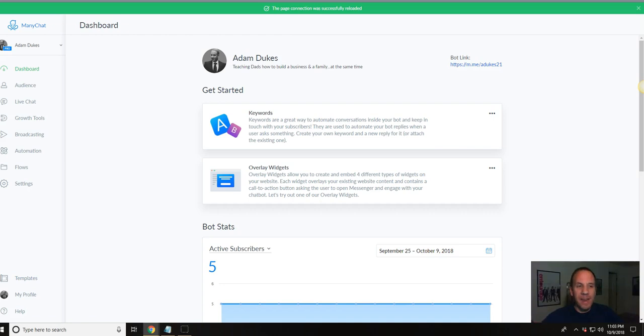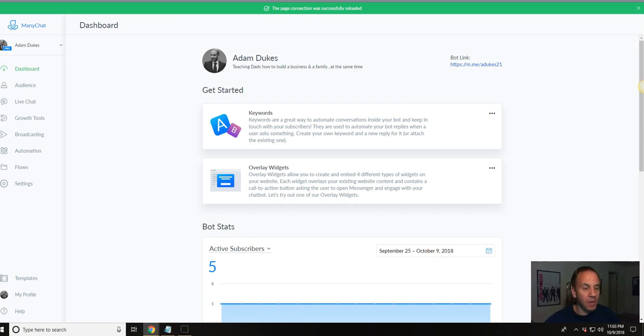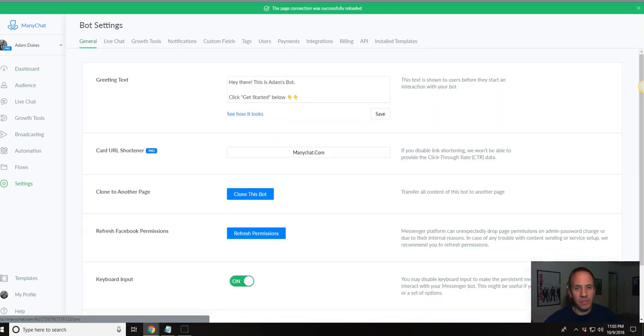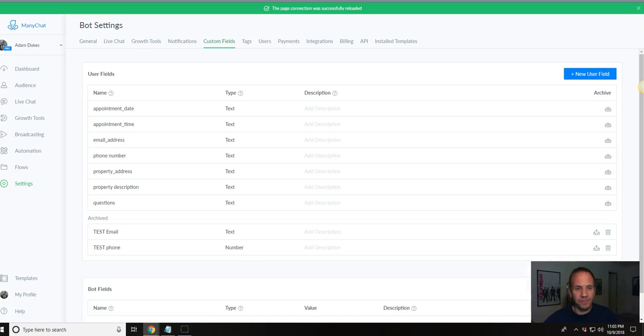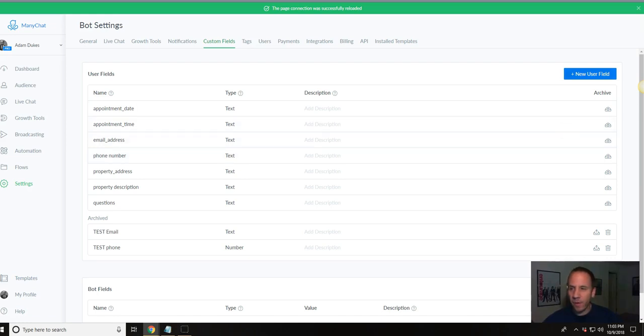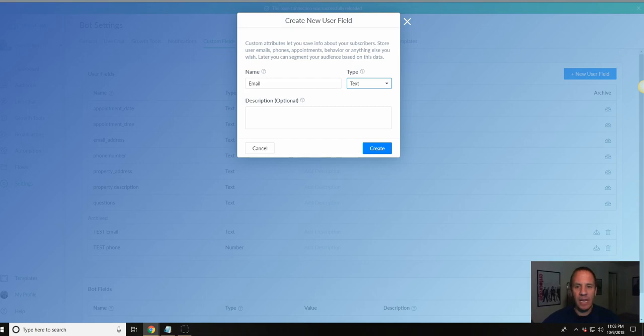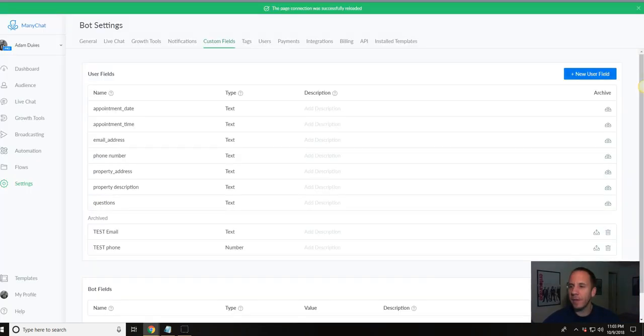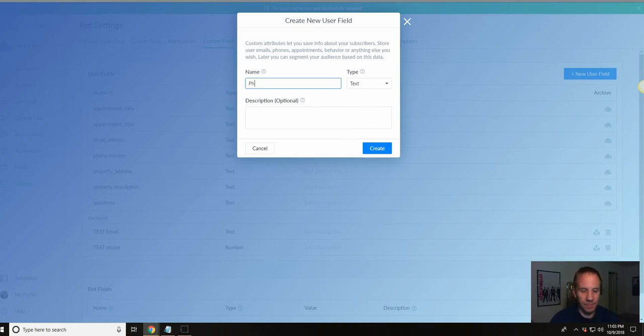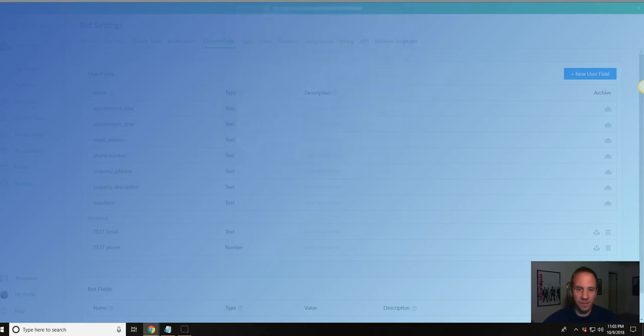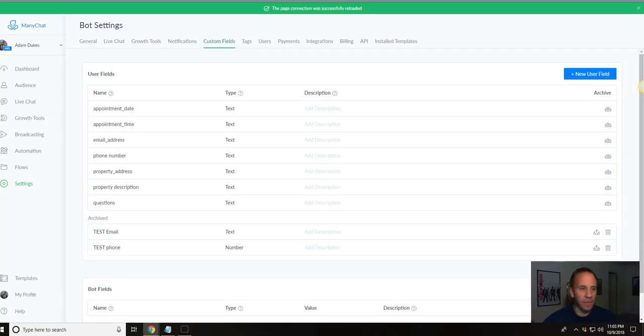So we're going to get into ManyChat here, and you do need a pro account for this to work. And what we're going to want to do, first of all, is go to settings. We're going to go to custom fields, and you want to create an email address and phone number custom fields. As you can see, I already have them. So you're going to go up here and click new user field, type in email, and just select text here and hit create. Do the same thing again. Click in phone, phone number, whatever you want, text, hit create, and you're done with that.